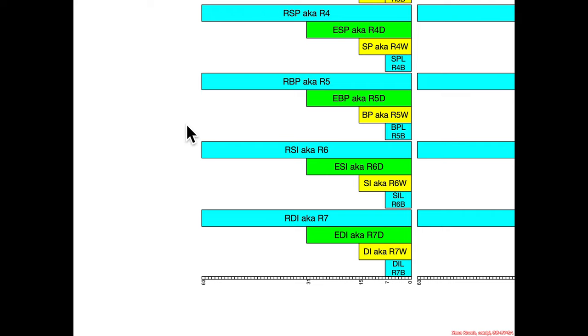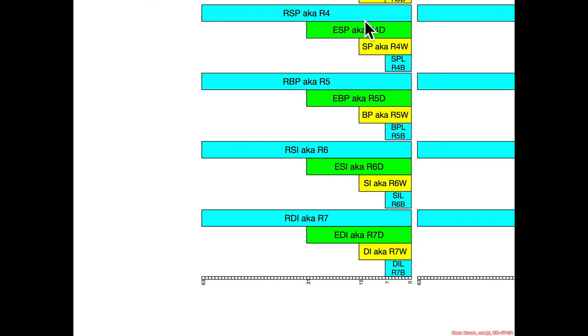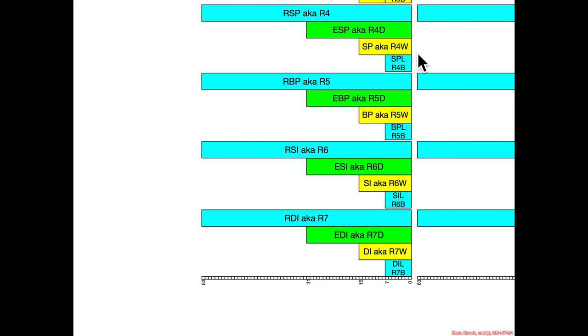Now, the thing I would point out here is that RSP is an extended version of ESP, is an extended version of SP, which existed back in the 16-bit world. But there wasn't actually a way to access just the least significant byte of SP. That was something that AMD introduced when they did their 64-bit extensions. And they did that so that they could have a consistent naming convention. When we get into the extra registers that they added, they want to be able to access byte, 2-byte, 4-byte, 8-byte versions of these registers.